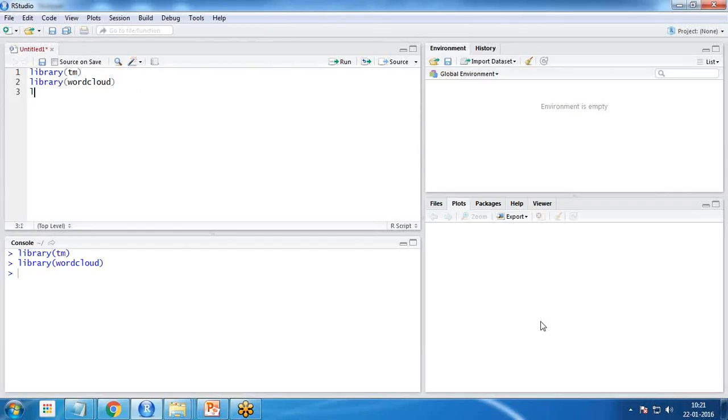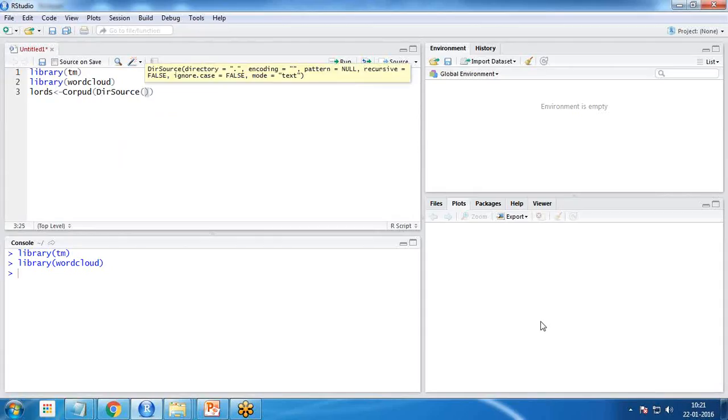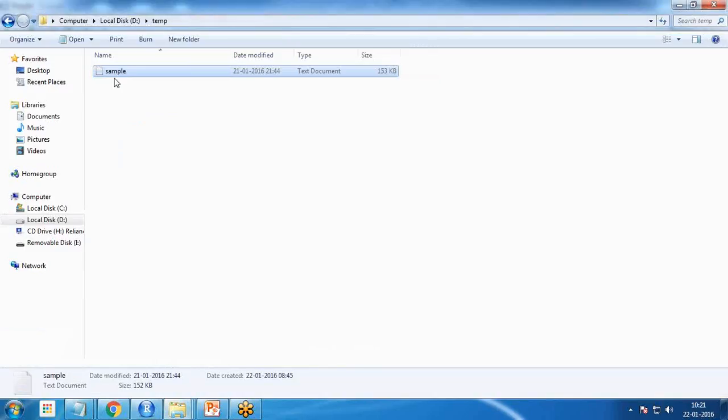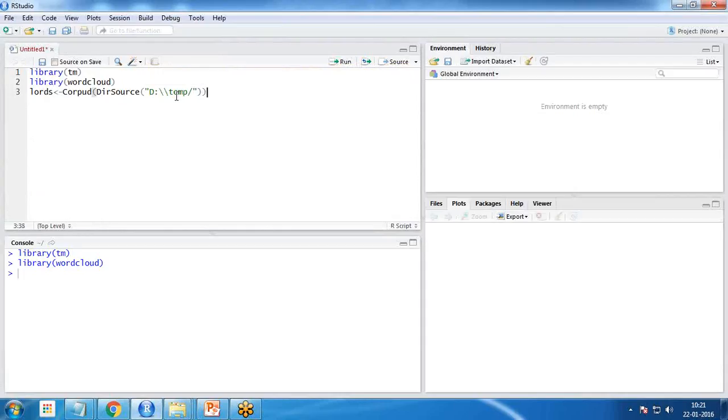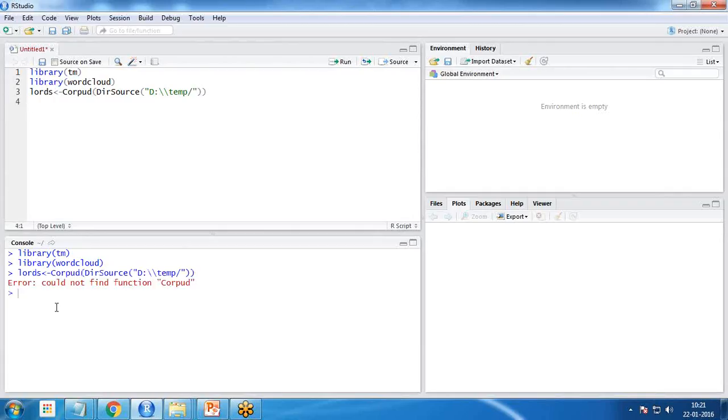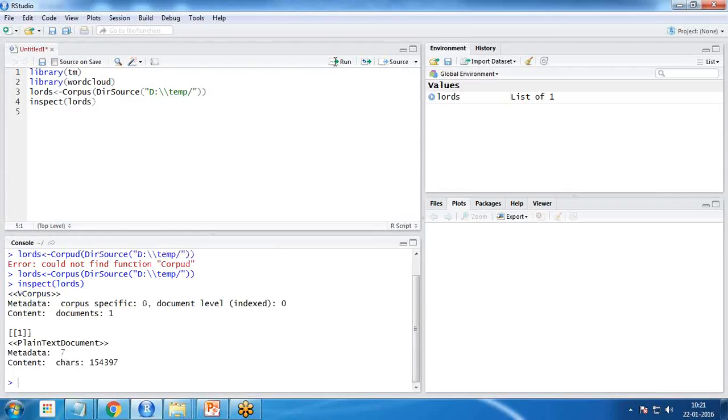The next command is we need to load the data source, to load all the files from a specific folder. I create here a lords object: lords equals corpus directory source. All of my files, right now I have only one file named sample, so I write d colon temp. It will load all these directories from that particular temp folder into this lords. When I run it, if I execute this command, it should be corpus not corpus. Now if I write inspect lords, you can see there is only one document with 154,397 characters in this particular document.